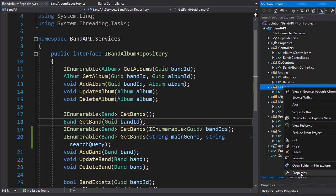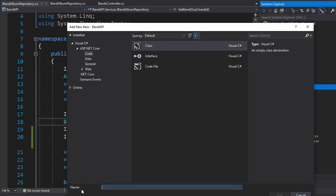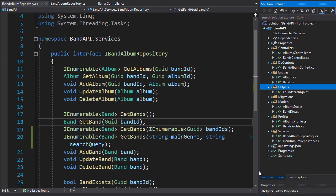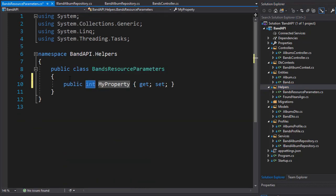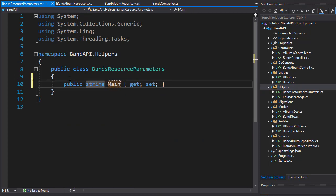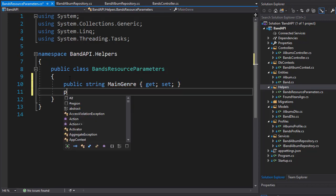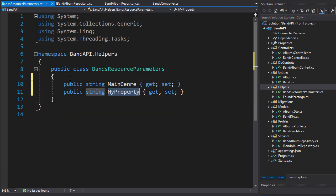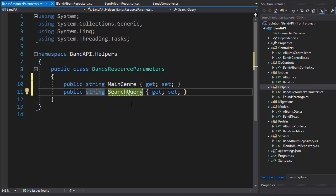I'll go to my helpers folder and add another class — I'll call it BandsResourceParameters. Here we will be adding all the parameters that we want to pass into the query. Right now we only want two of them: the string for the main genre and the string for the search query. These are the two properties we need here so far, but we could keep adding to it later on.